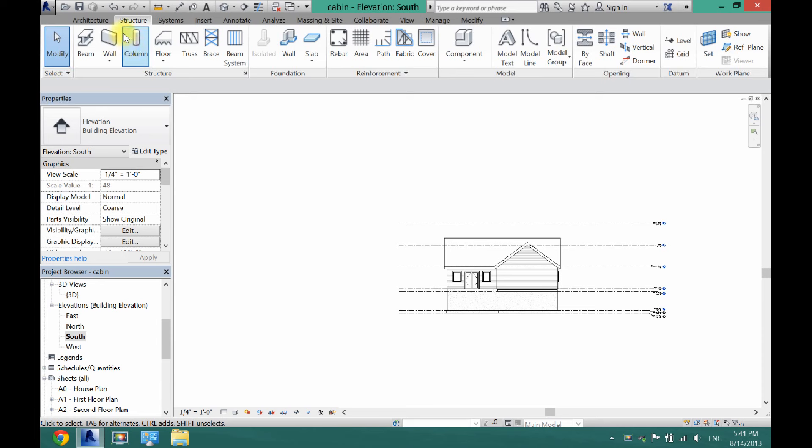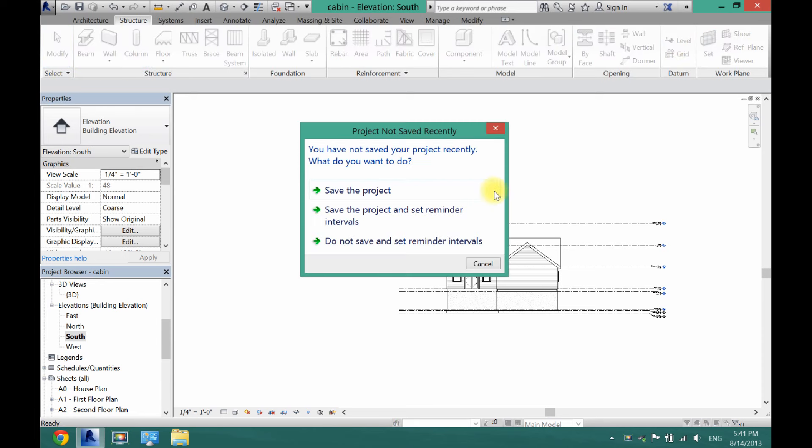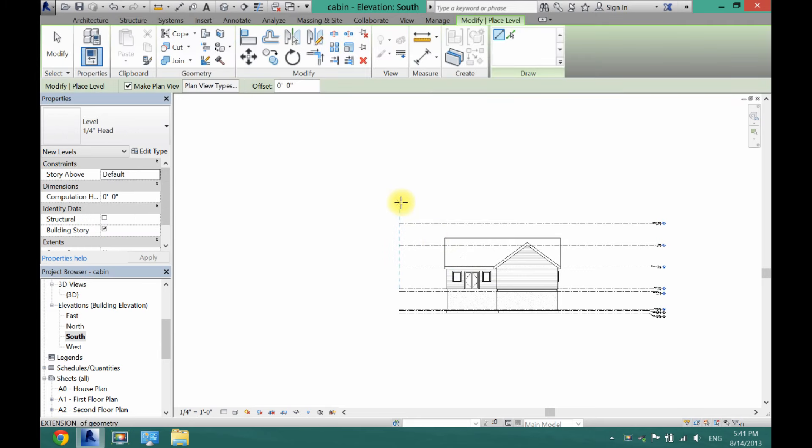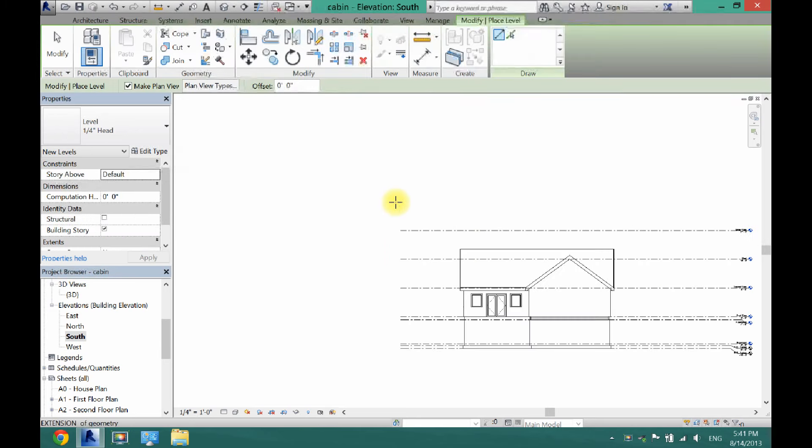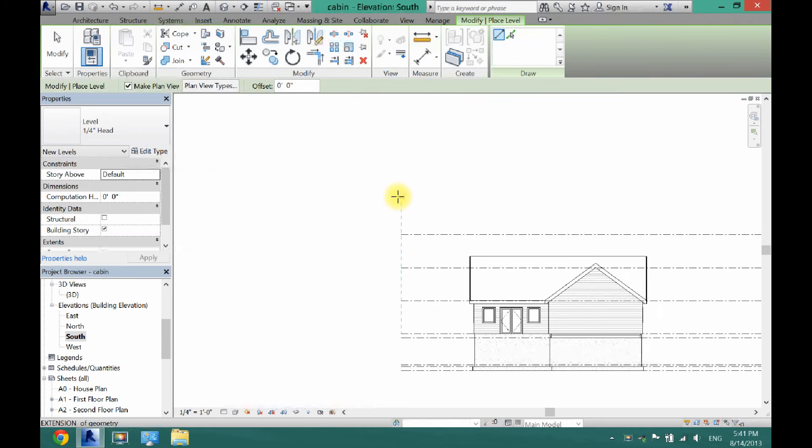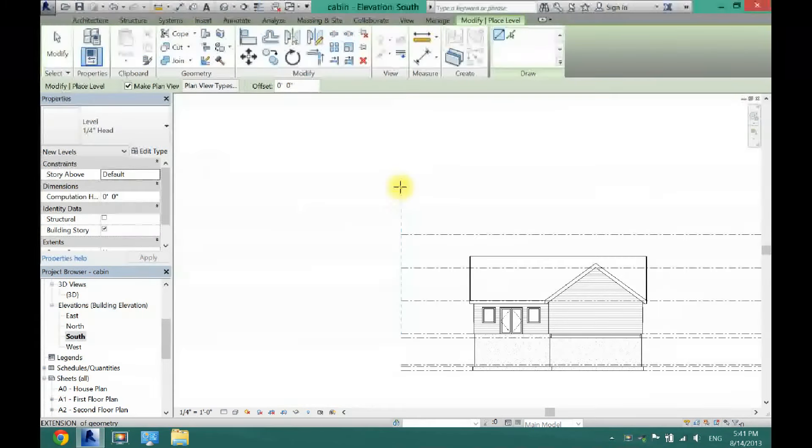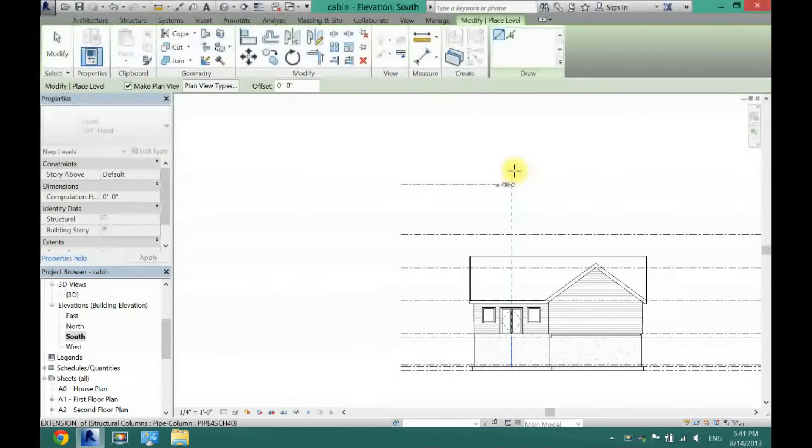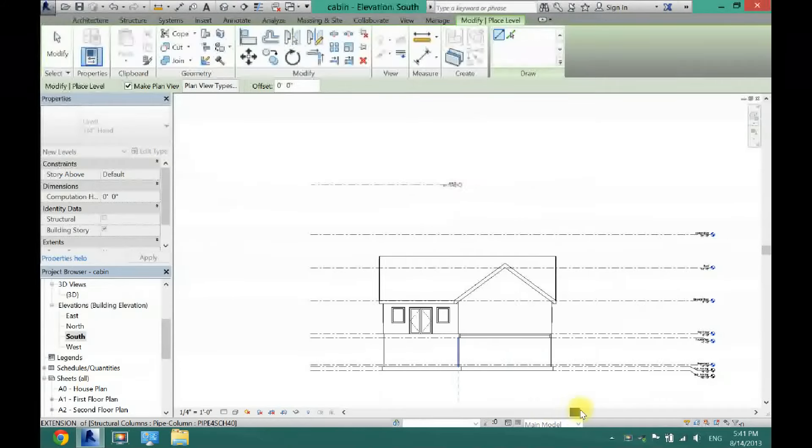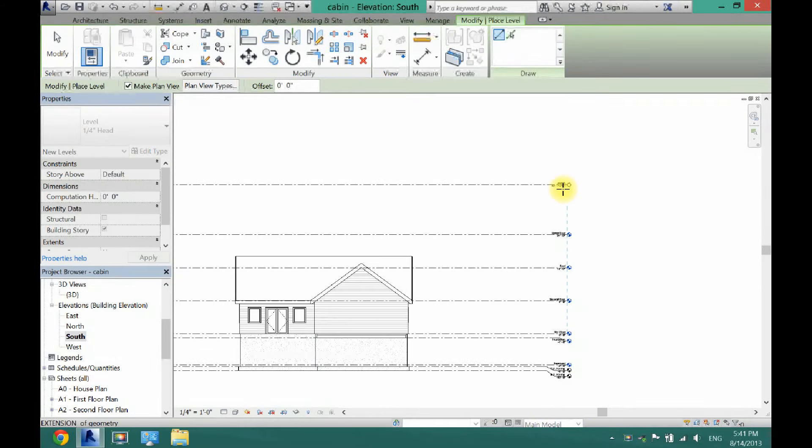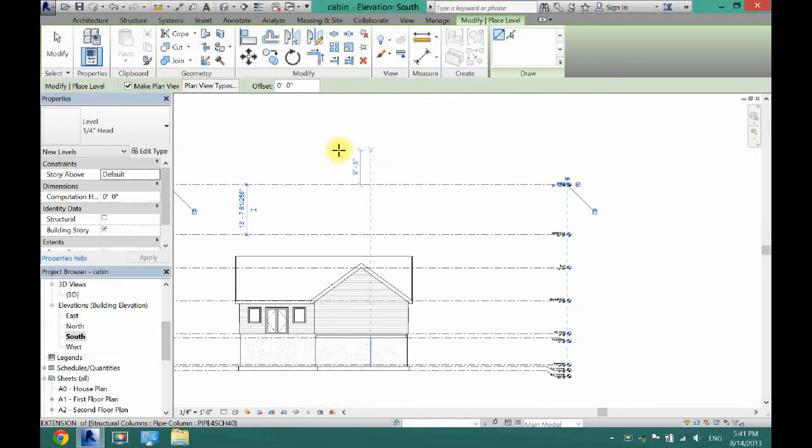So then you want to go to Structure, and then all the way over here you're going to want to find Level. And you're going to want to start at the very end where there is no text and then drag all the way back over to where all your other ones are.